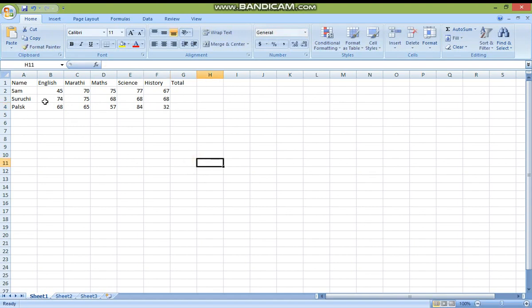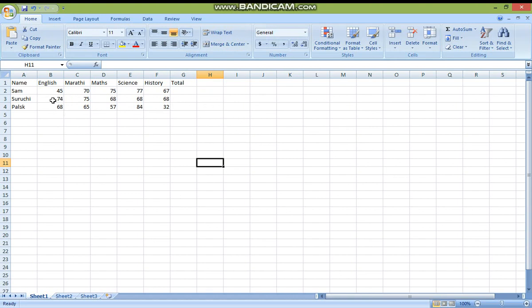I have prepared one table — that is, I have prepared one mark sheet. Now, after typing, I want to find the total. To find the total in Excel, when you want to find total — I have typed only three students here and I want to find the total.